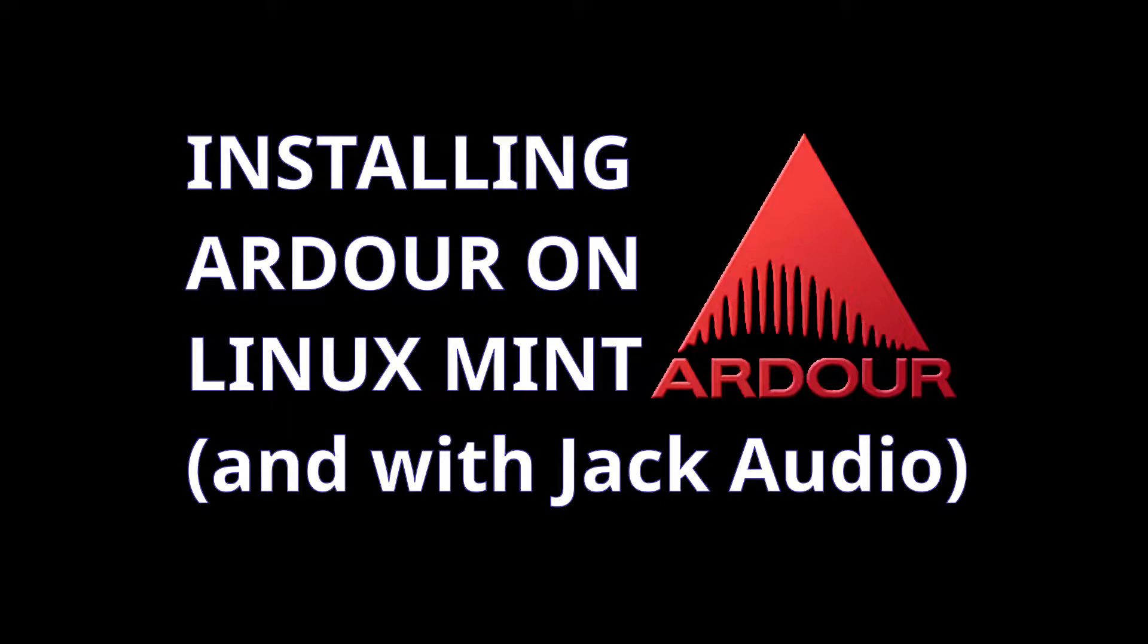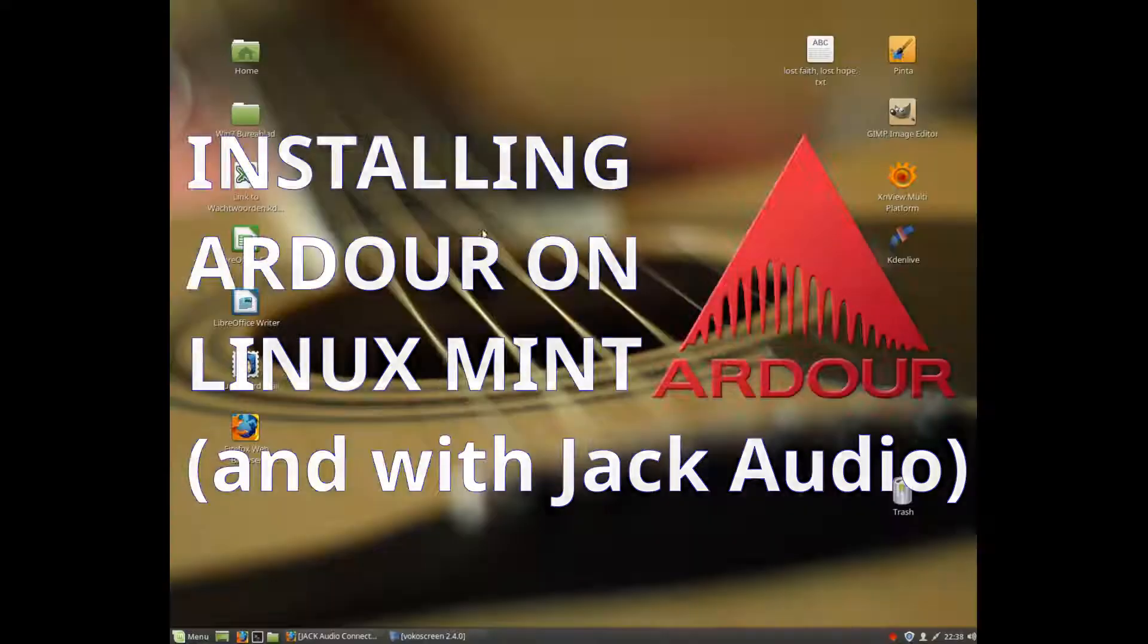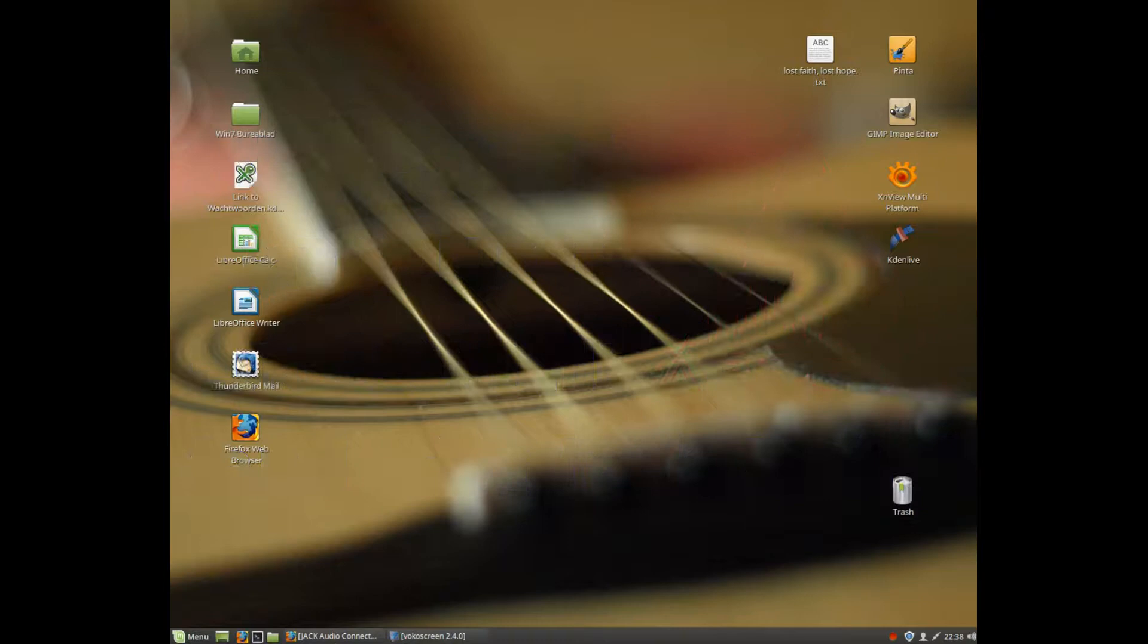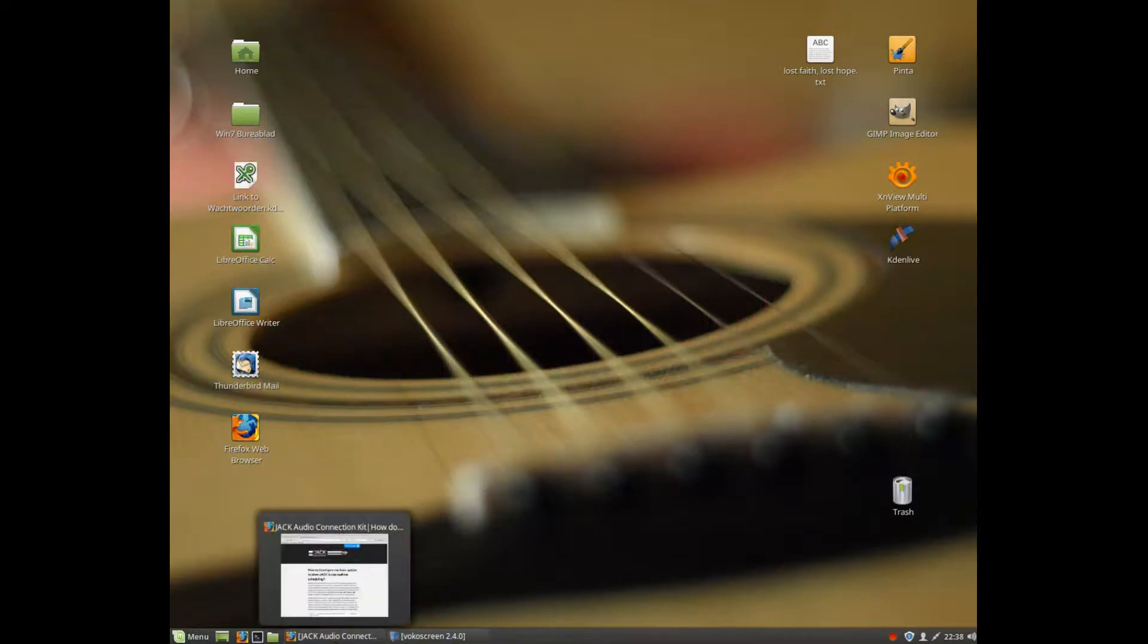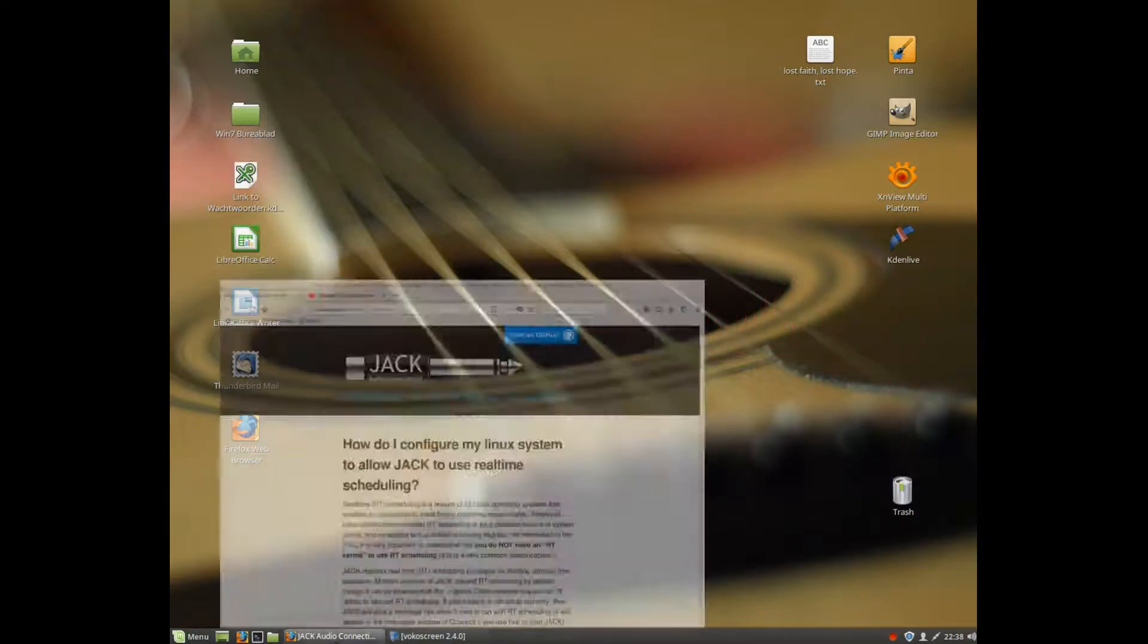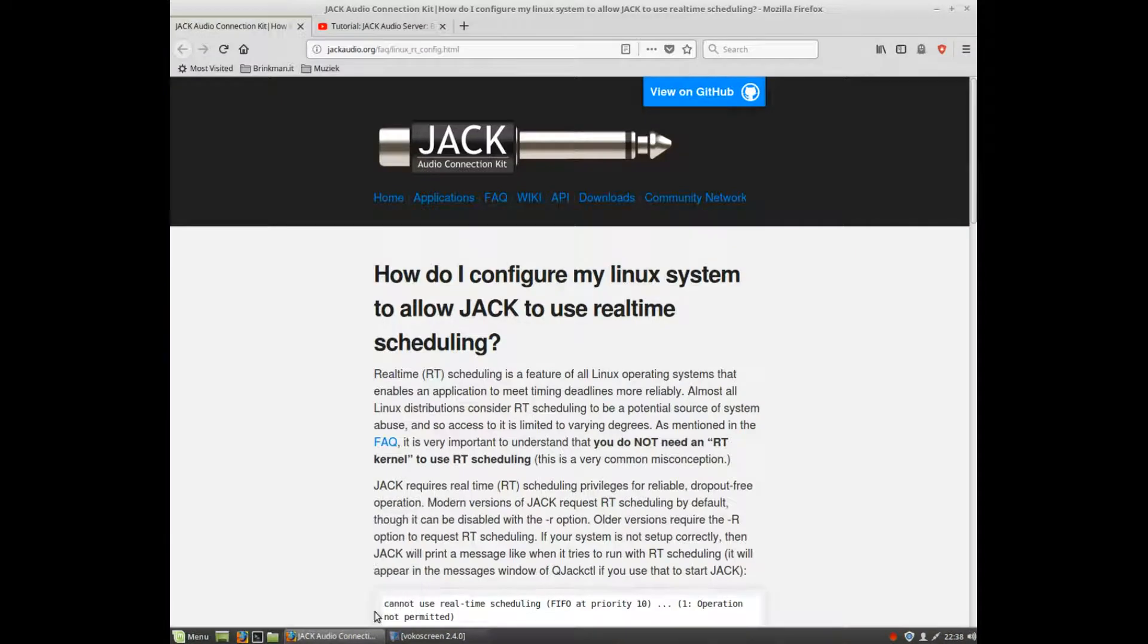Hi and welcome to this video about installing Ardour on Linux Mint with Jack Audio. First of all, let's start with Jack.